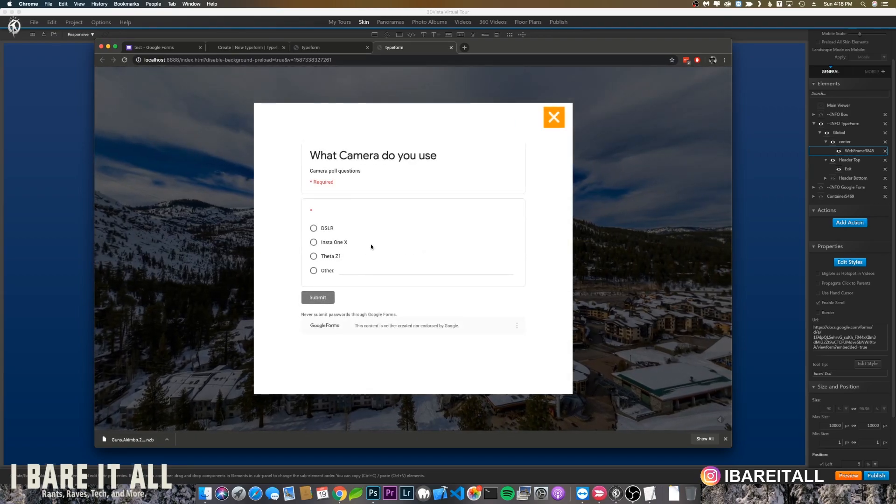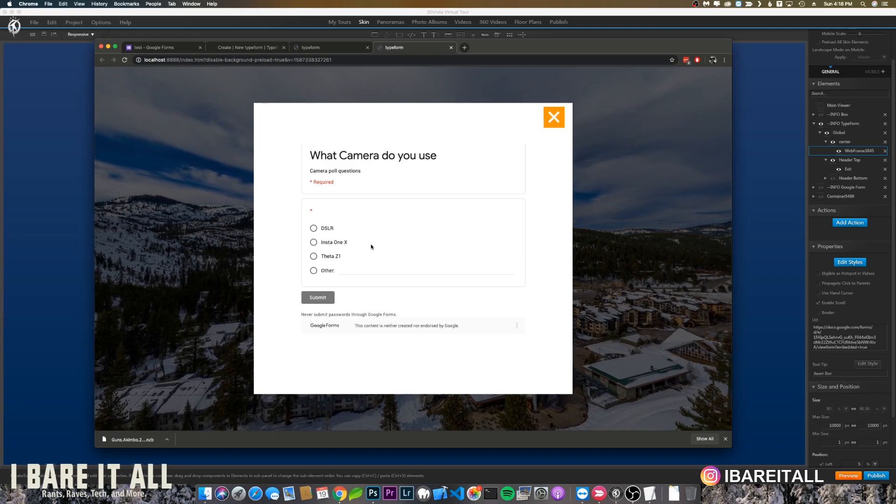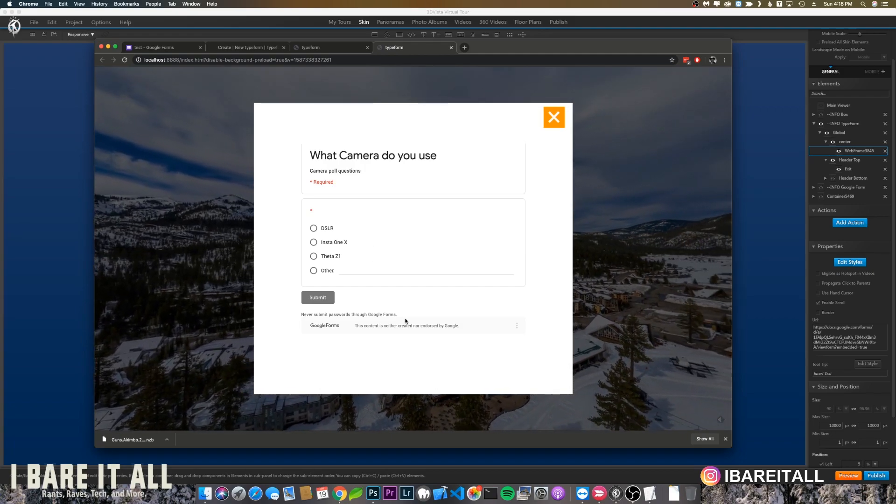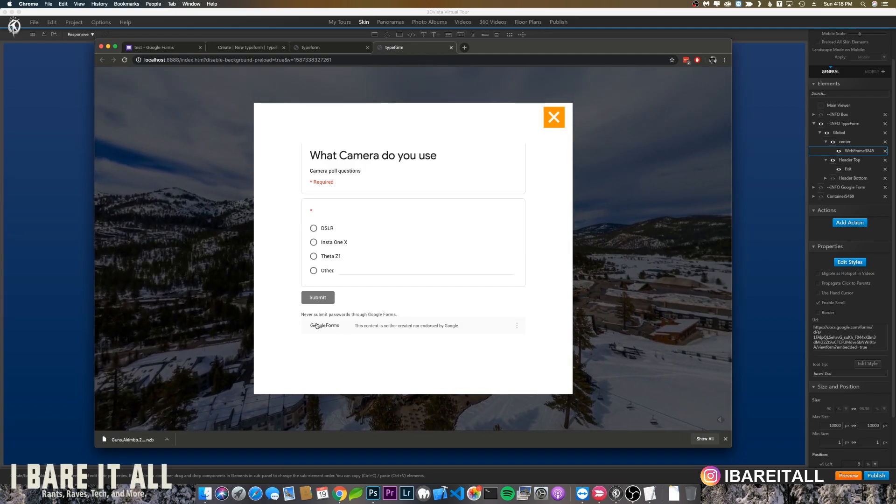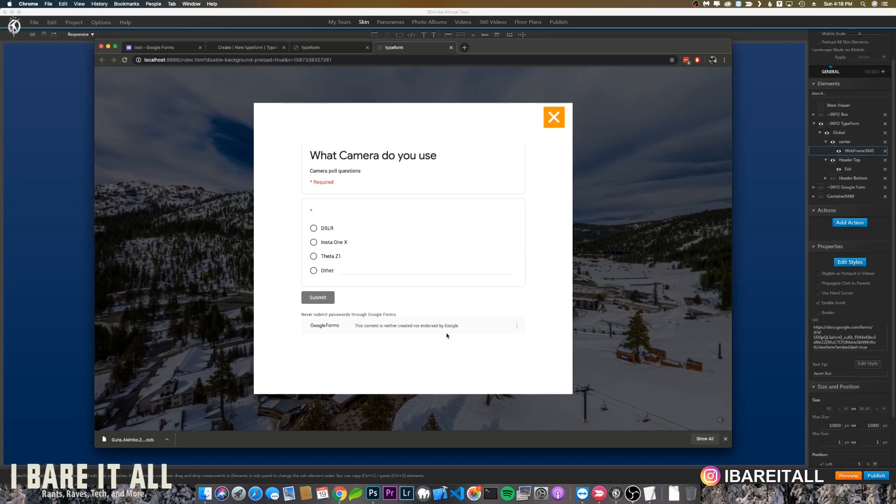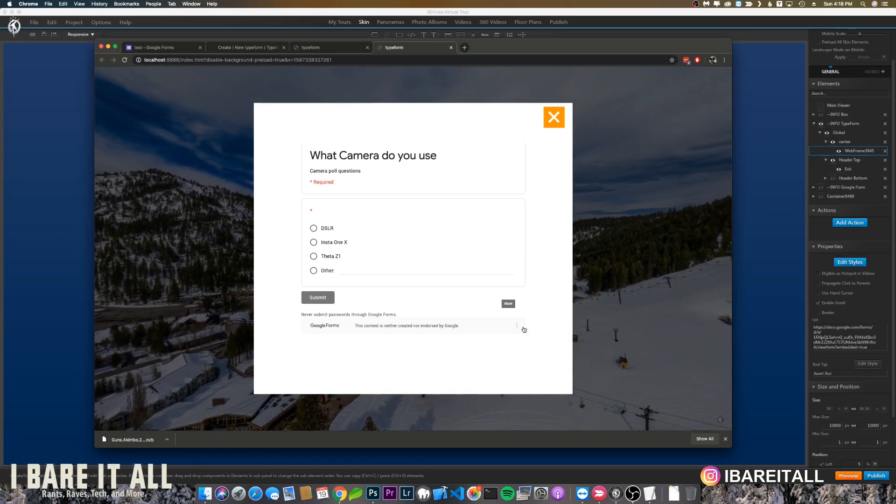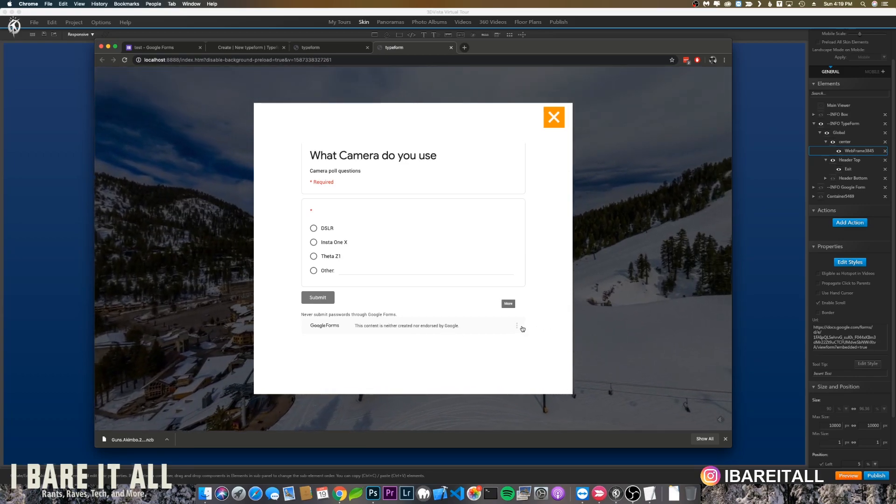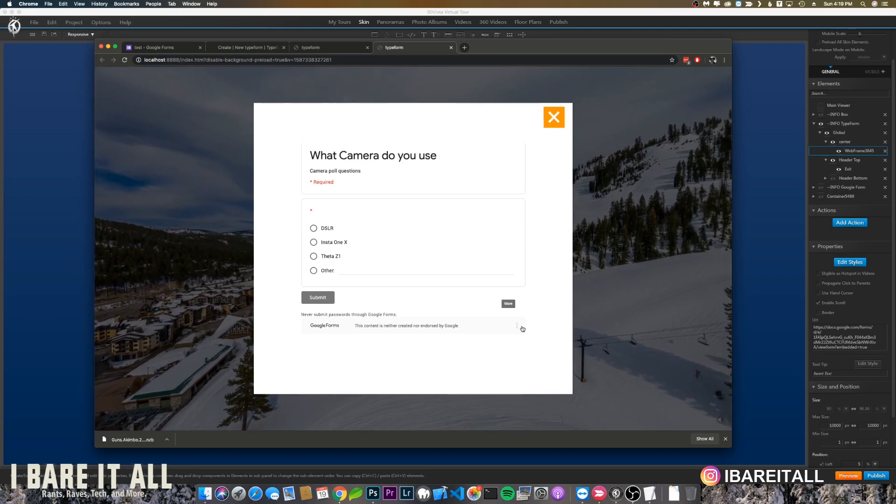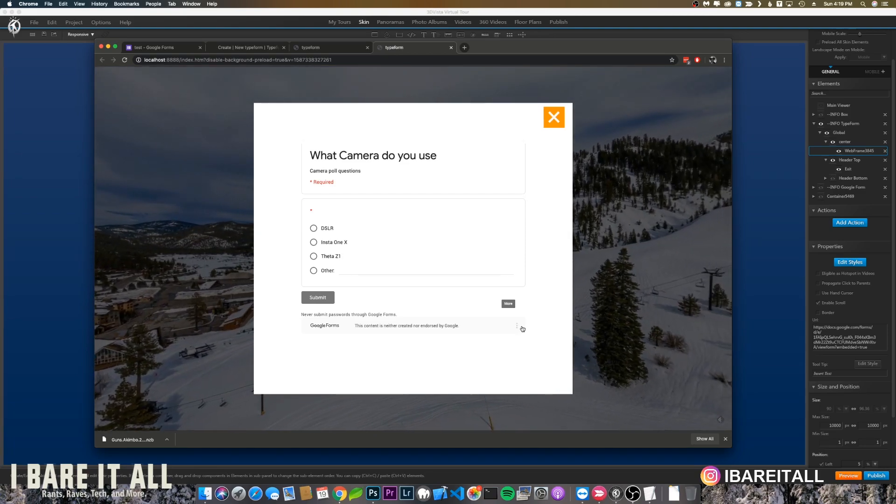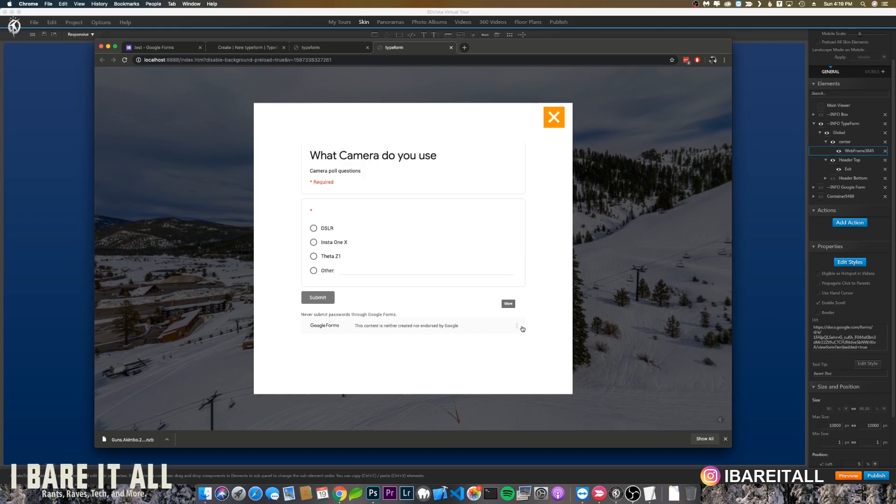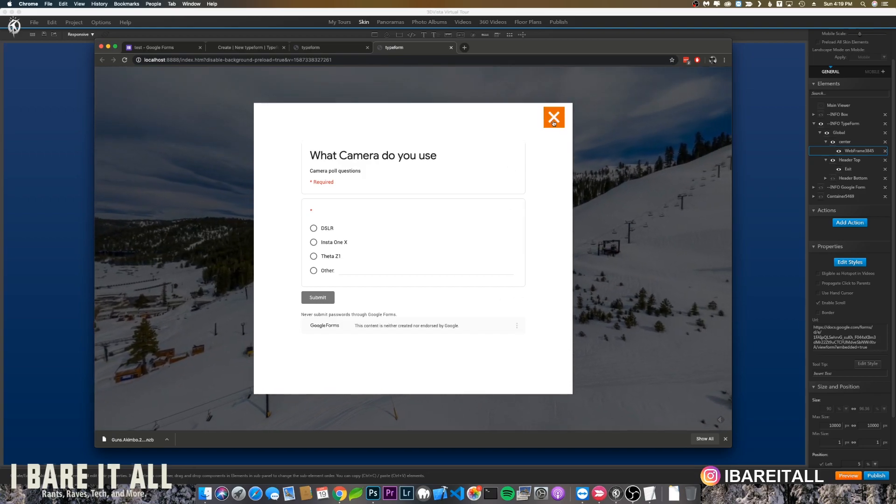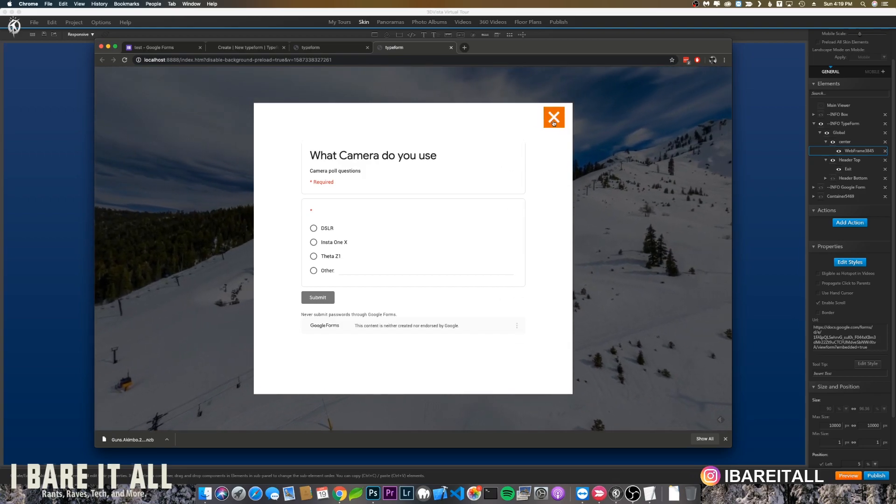Voila, you have your Google Form embedded into 3D Vista. Again, you'll see that they have their own watermark and stuff like that. I haven't found the ability to remove that, so that's why I was looking at other options. Again, this is free, so you can use this if you want to do the free type of option.